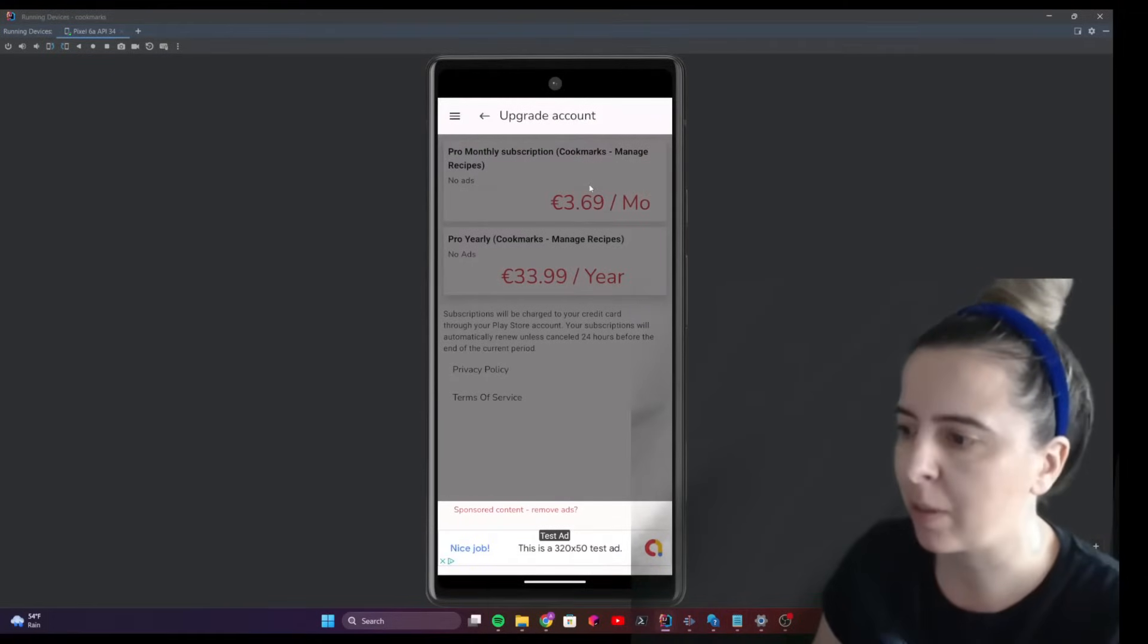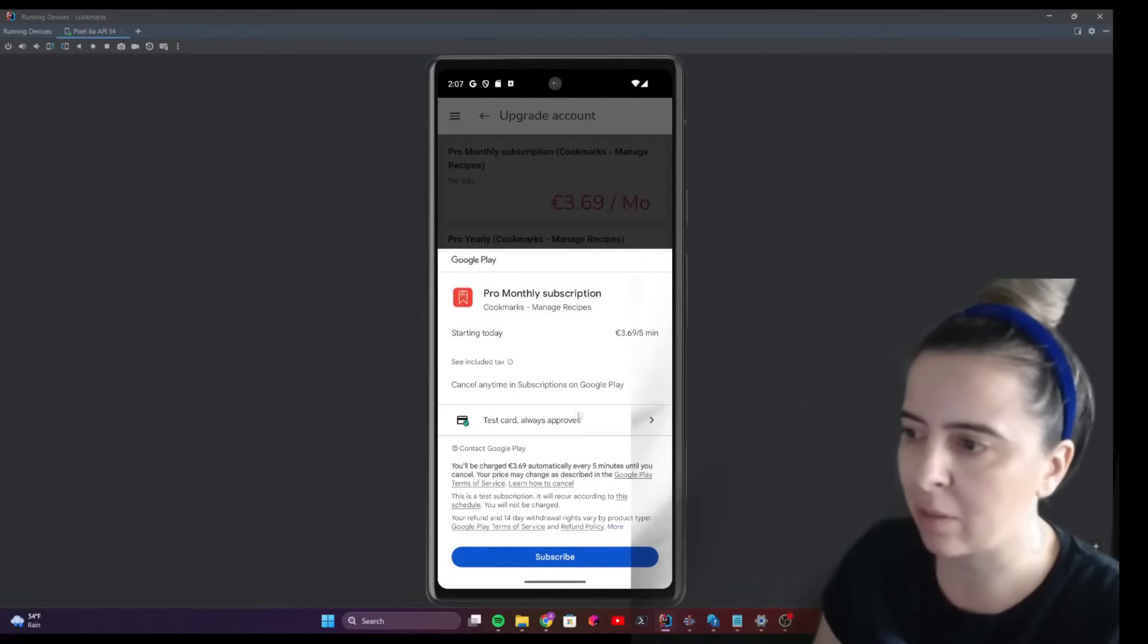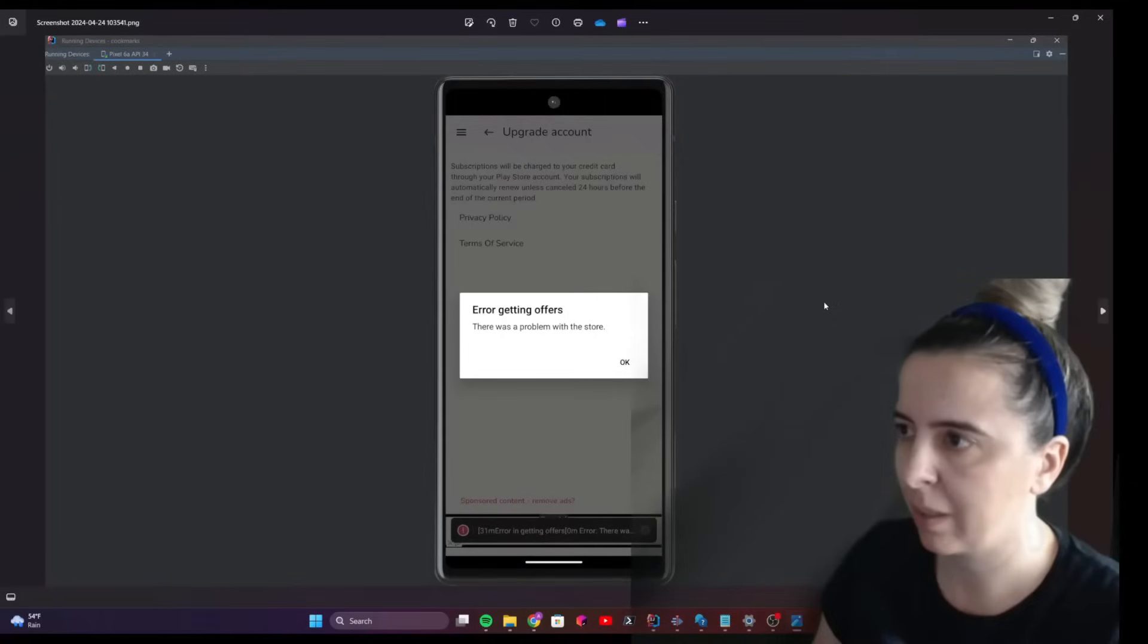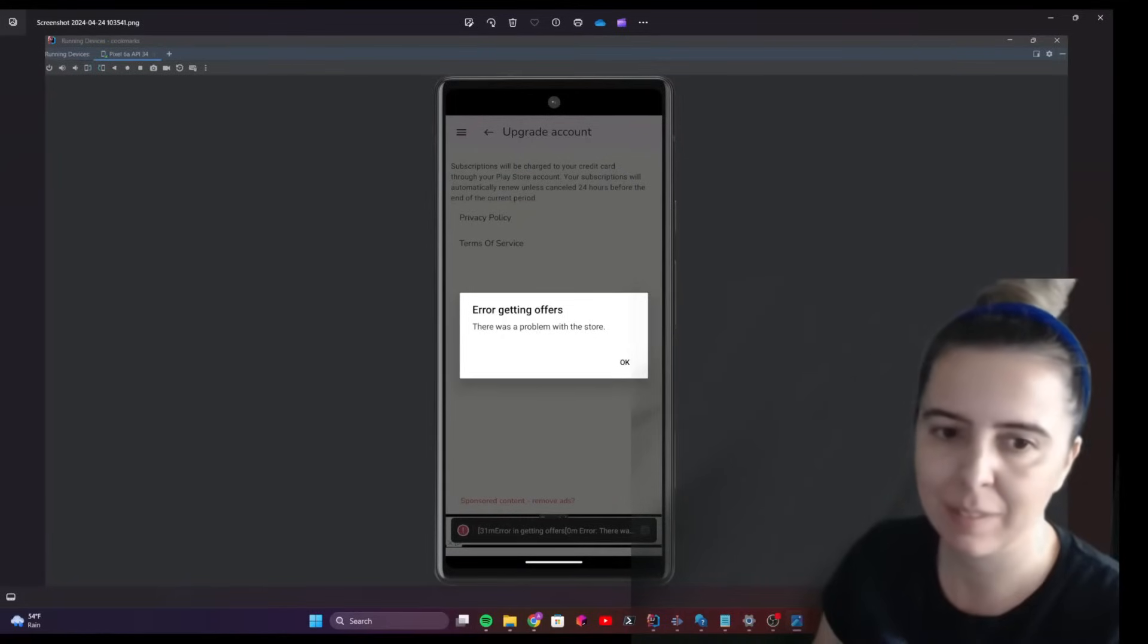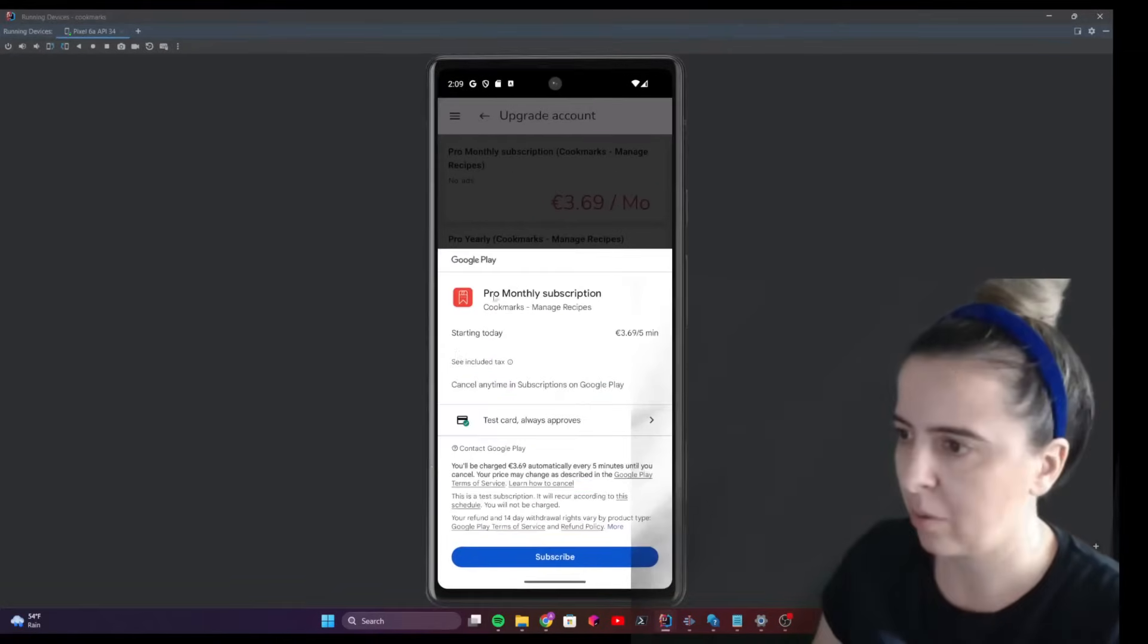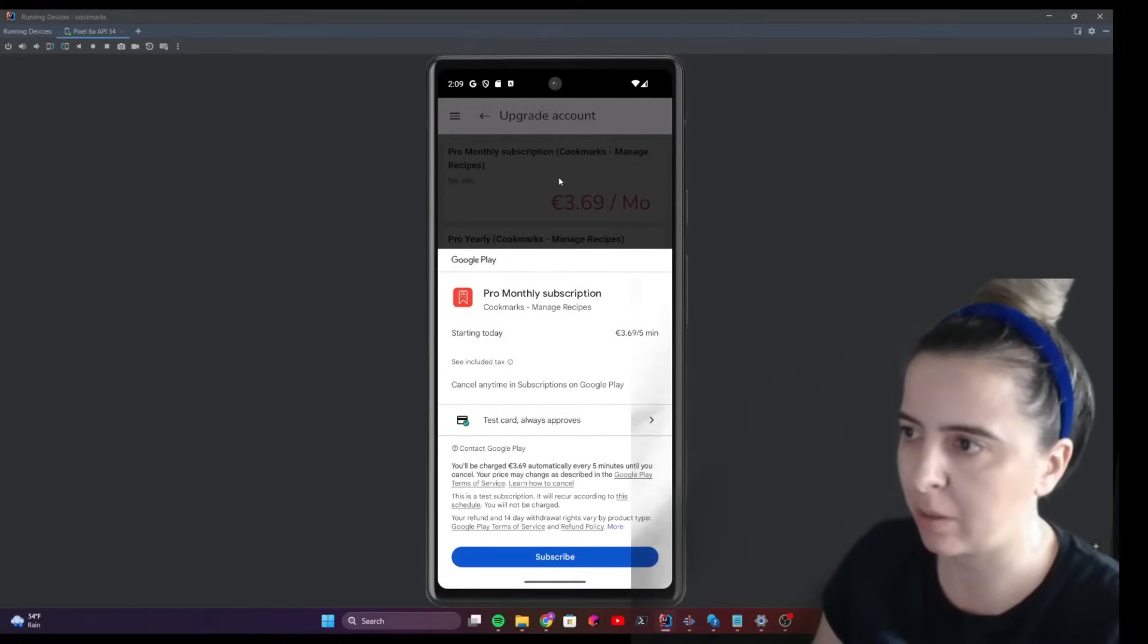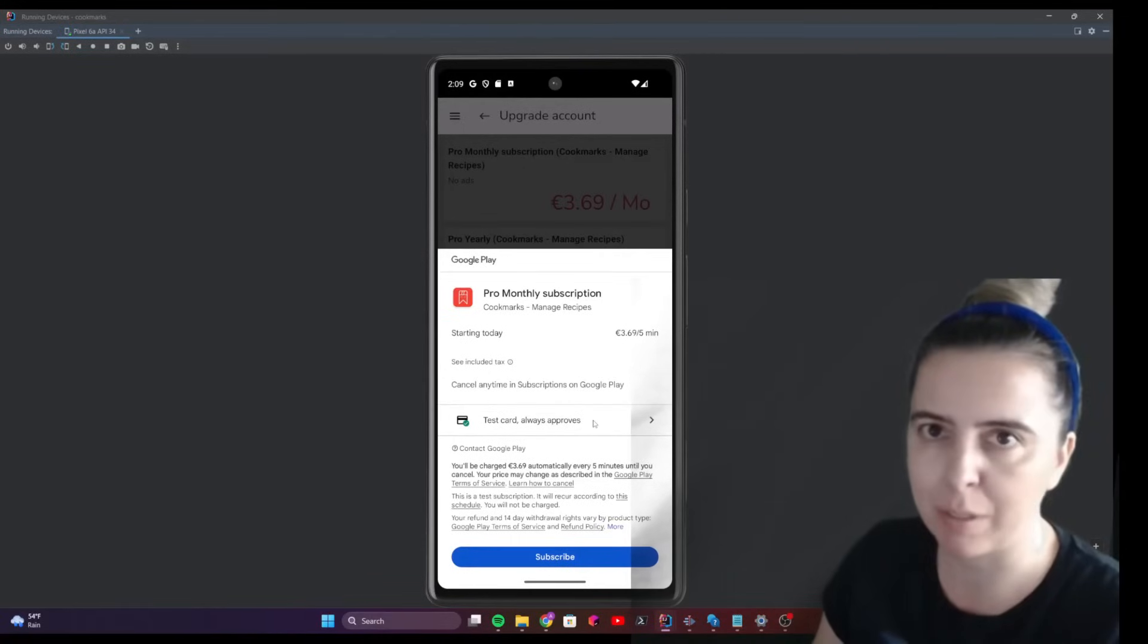When you click on your plan, you should preferably see this option: test card always approves. This is specific to the Google Play console. If you configure everything correctly, when you click on the subscription to buy a subscription, you should not see a pop-up to add a new card. You should see this option: test card always approves.